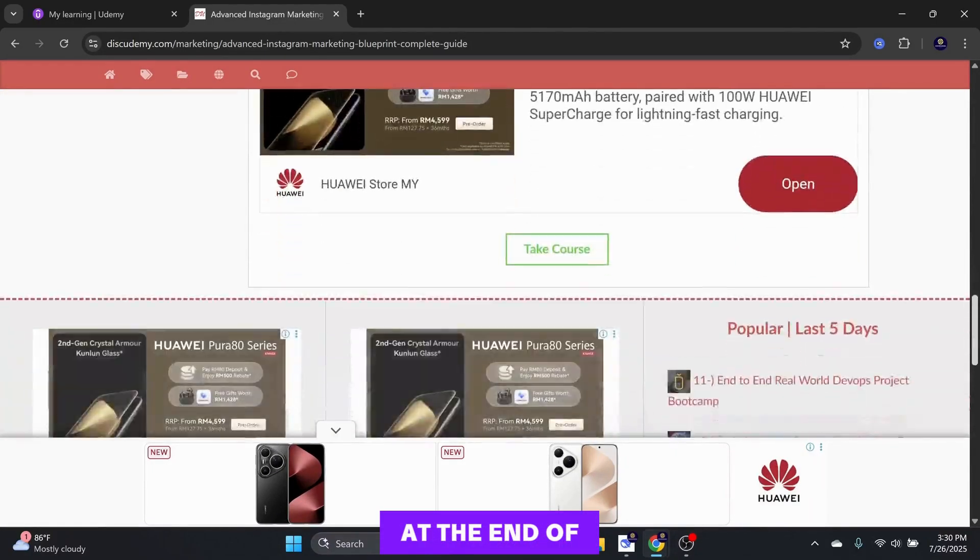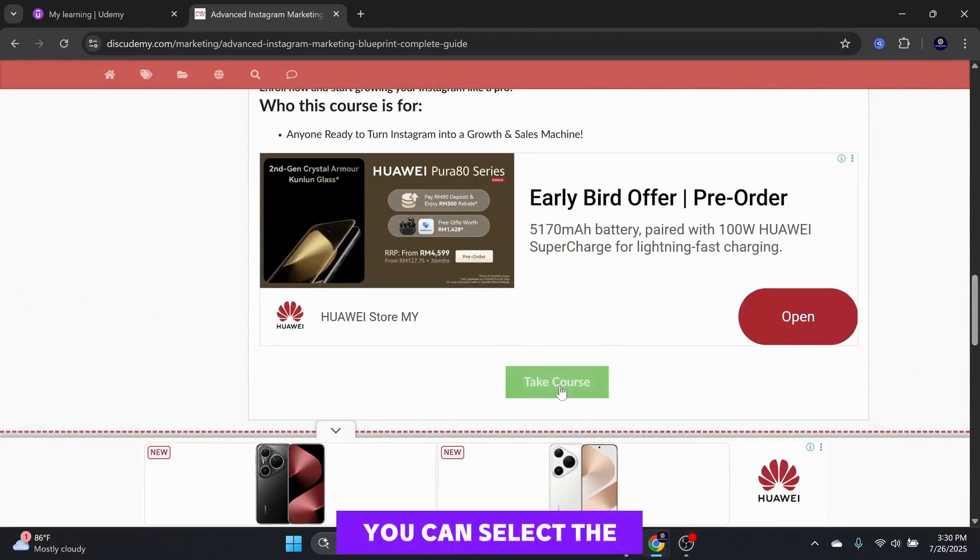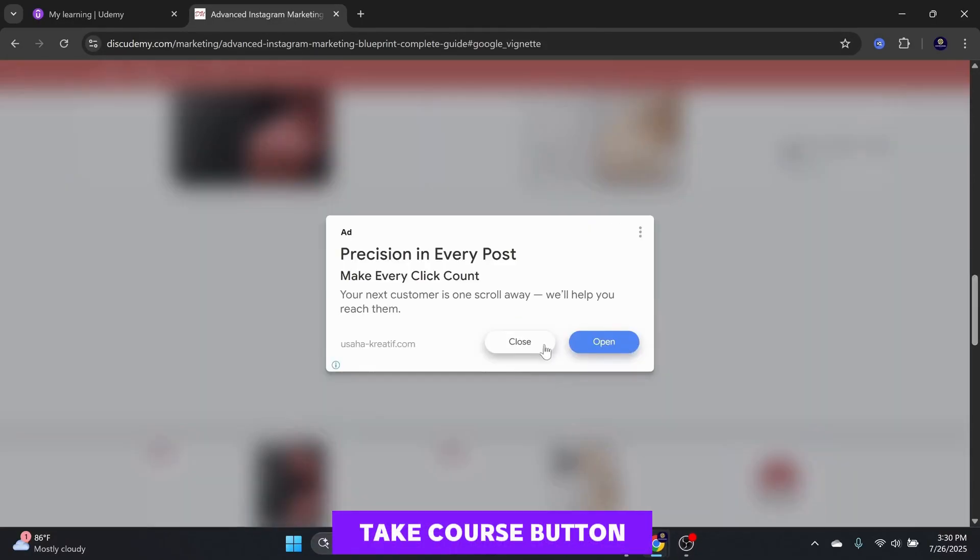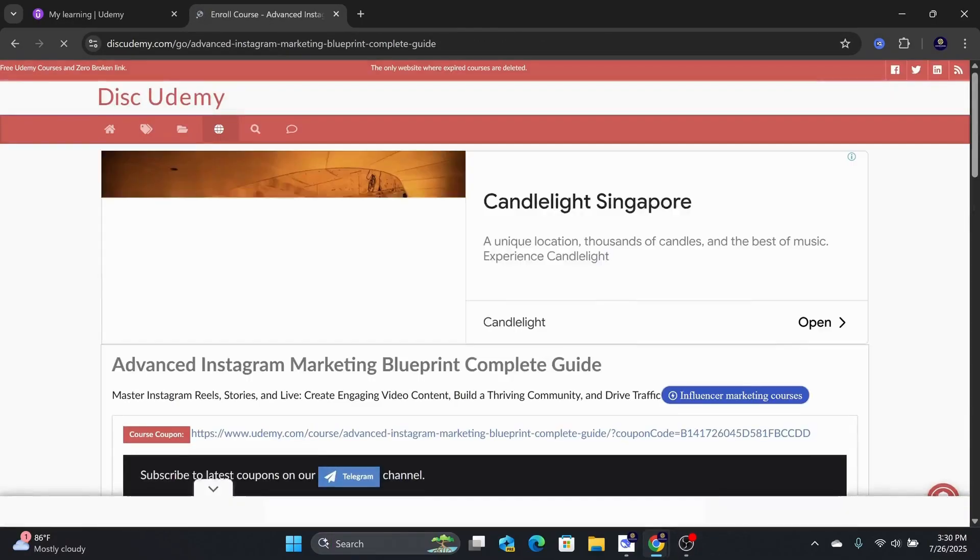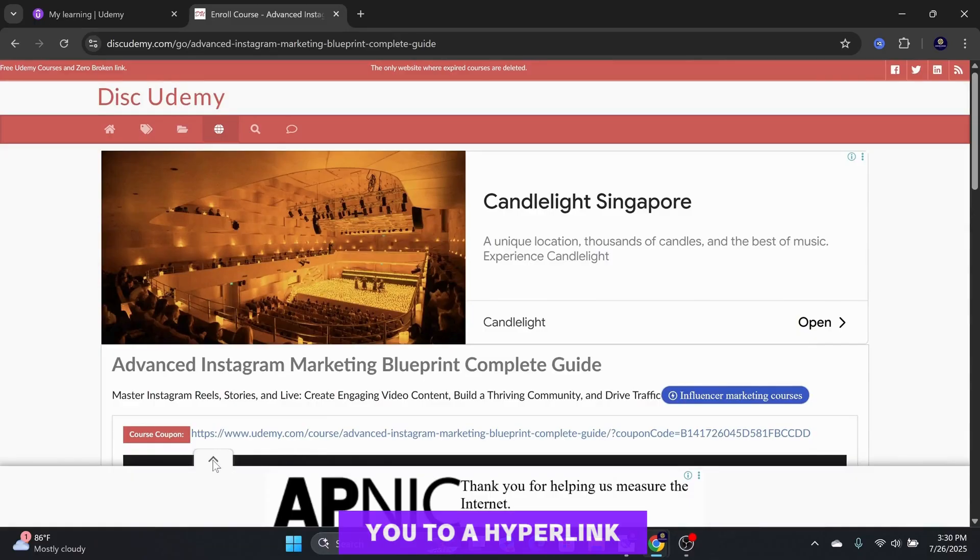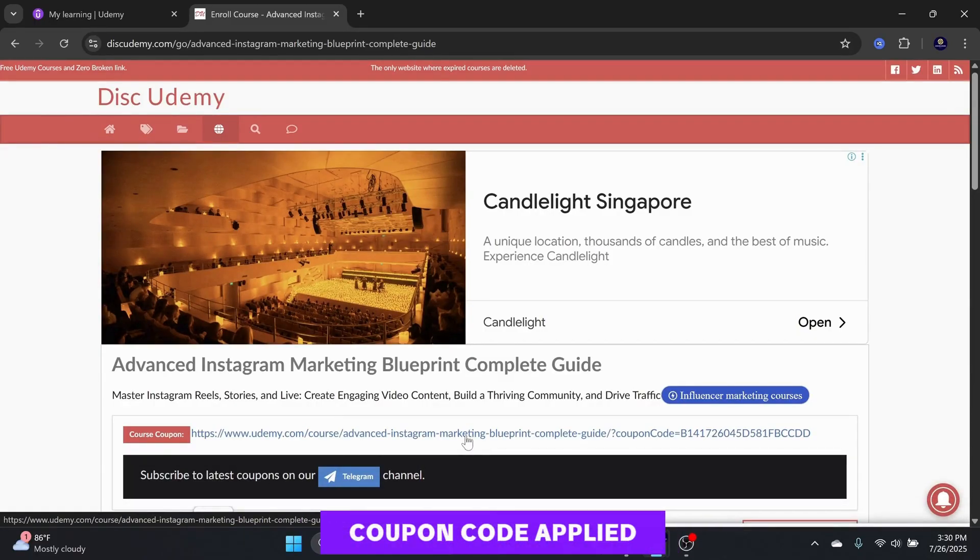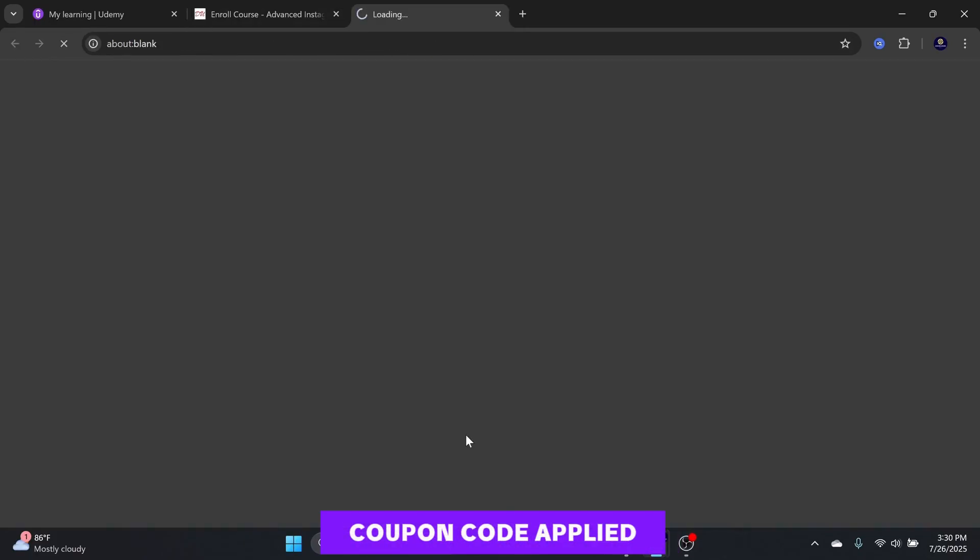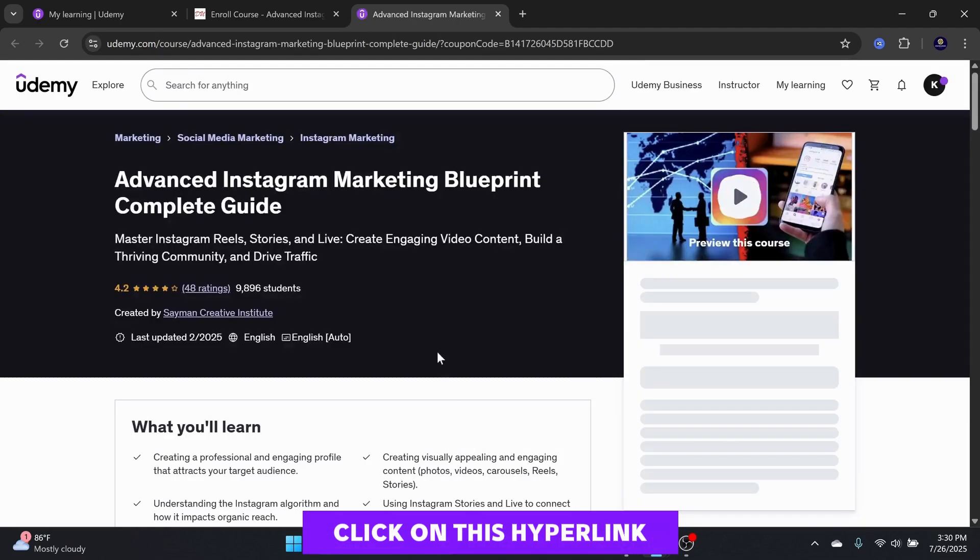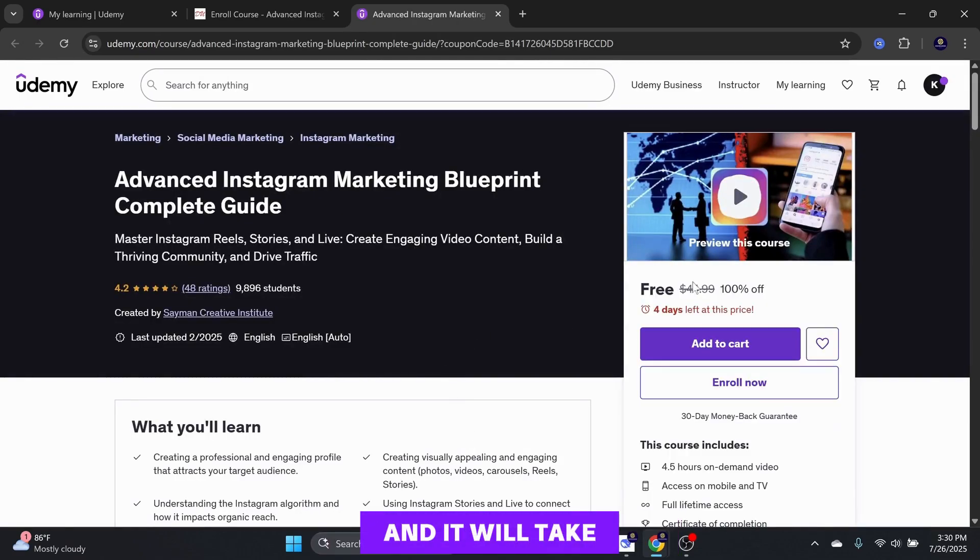At the end of the page, you can select the Take Course button, and it will take you to a hyperlink with the 100% discount coupon code applied. Click on this hyperlink, and it will take you back to Udemy.